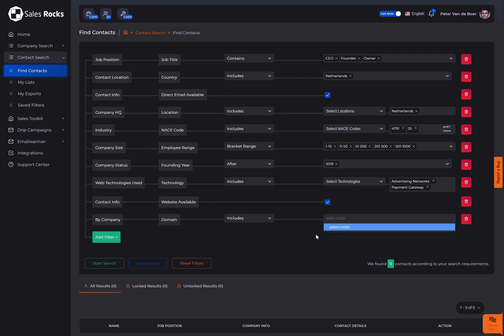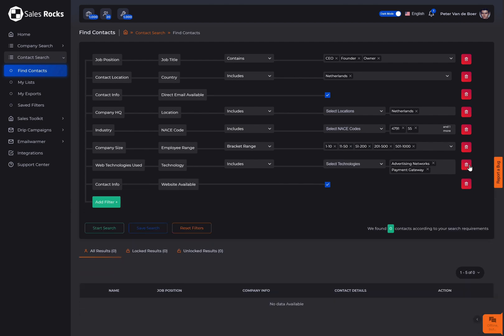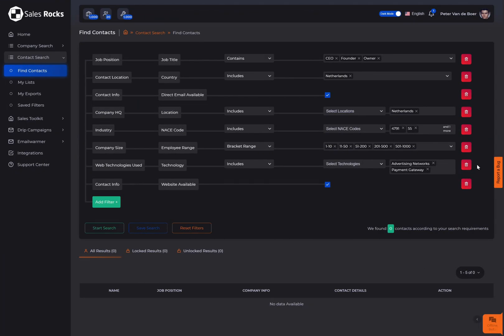Before we continue, note that if you change your mind about your chosen filters, you can always remove them by clicking the red pin button. Once you finish selecting the filters, click the start search button.